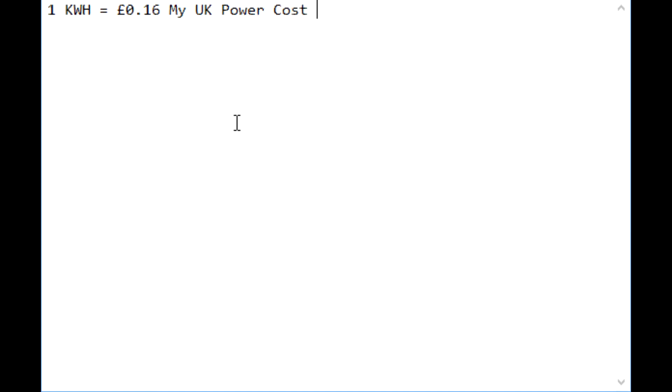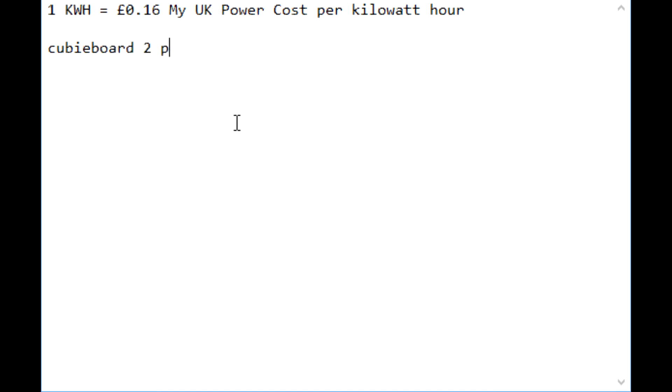That's the most expensive price I could find per kilowatt hour. Next we need to know how much the CubieBoard uses to power itself. After I figure out how to spell requirement.